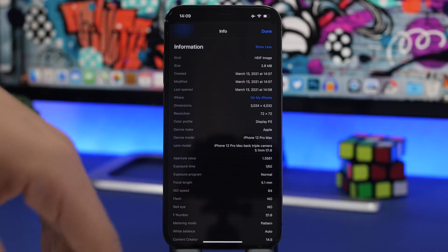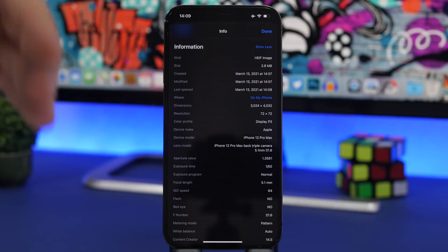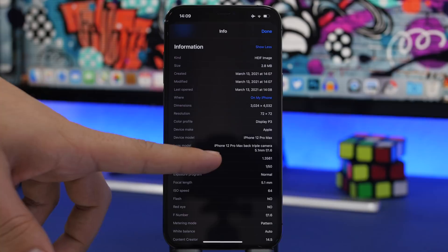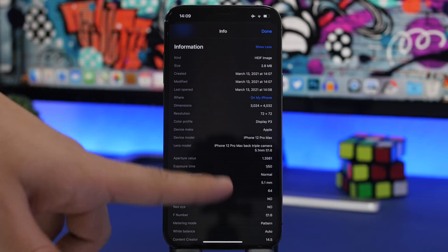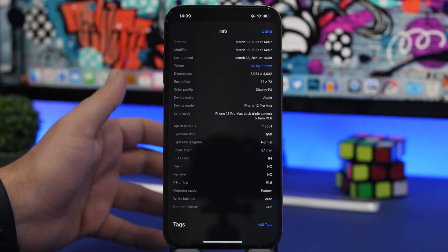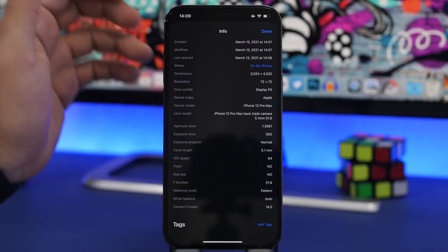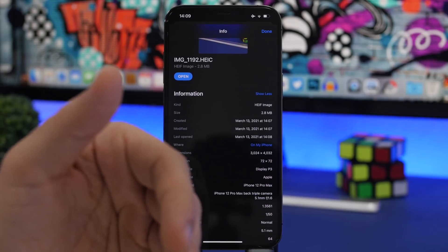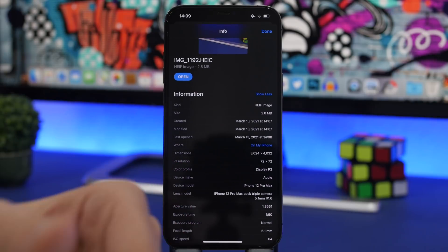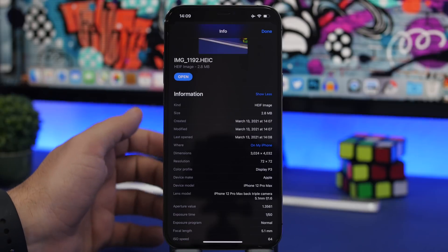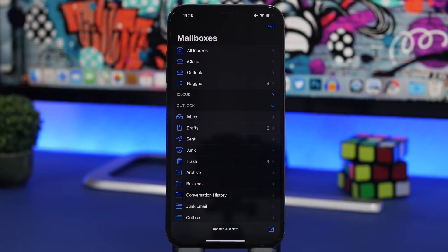It shows things like the size, the date it was created and modified, resolution, dimensions, the camera it was taken with, the lens model, and everything from the aperture to the focal length. It also works for pictures taken with other cameras, which is really amazing.